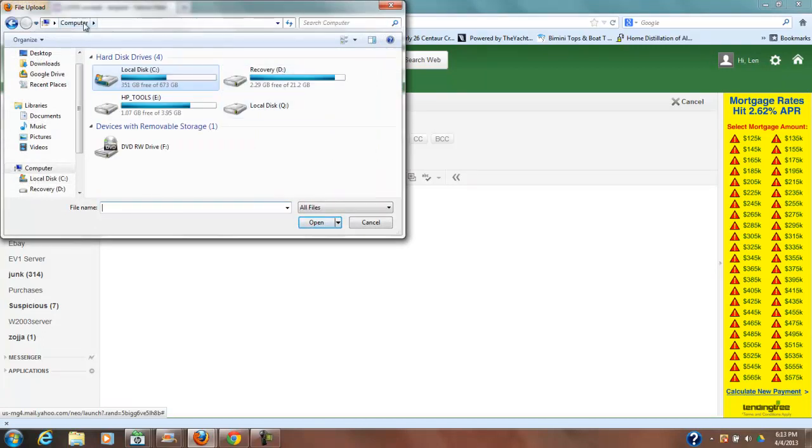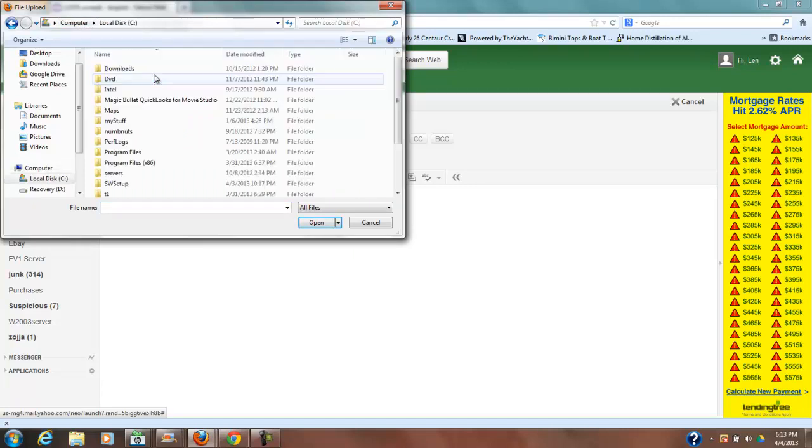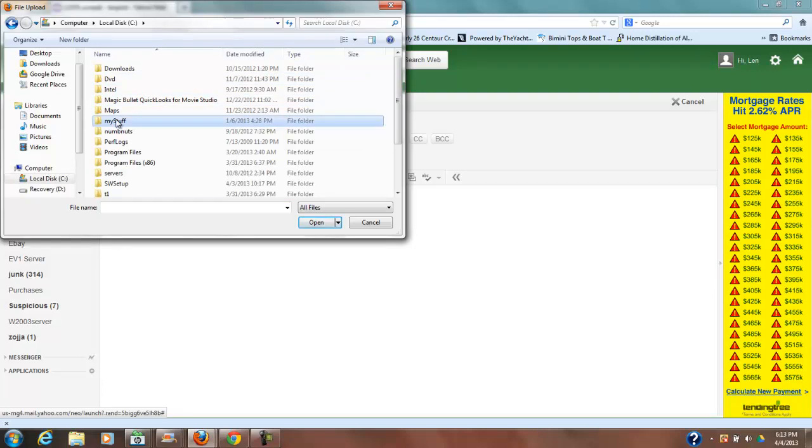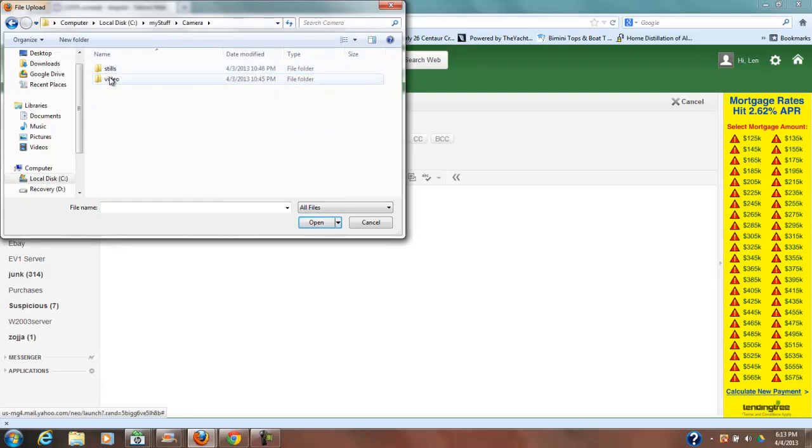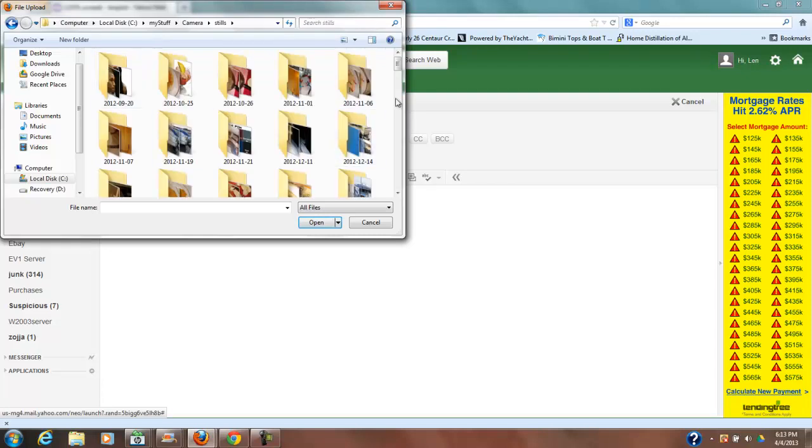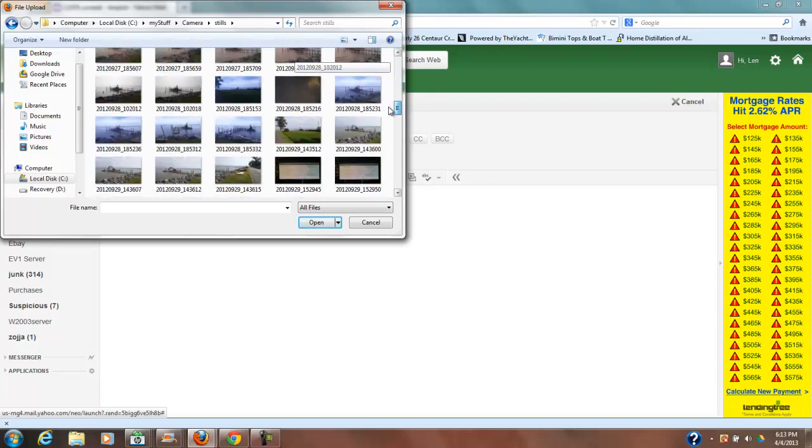And you can just go all the way back to computer and then you can look in the drive that you want to look in. And in this case I know my folder is my stuff. And then I know that I want camera and I know that I want stills.